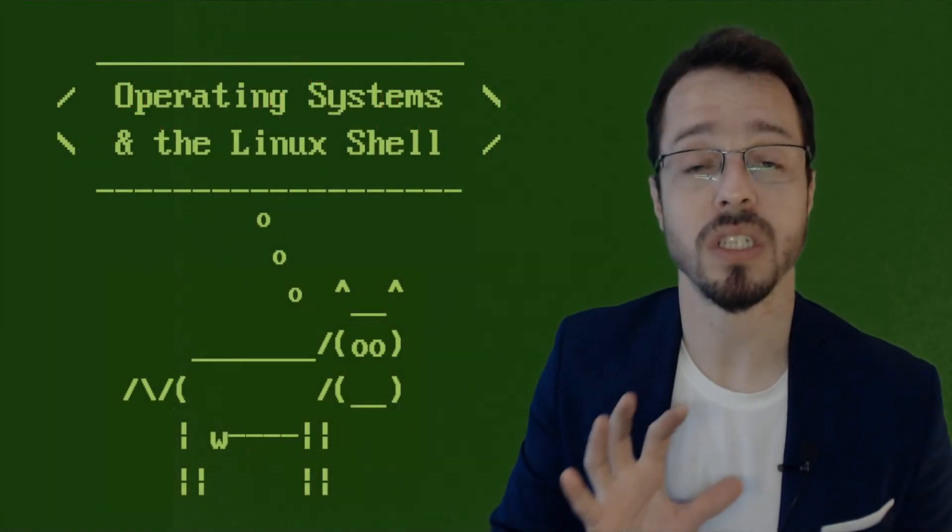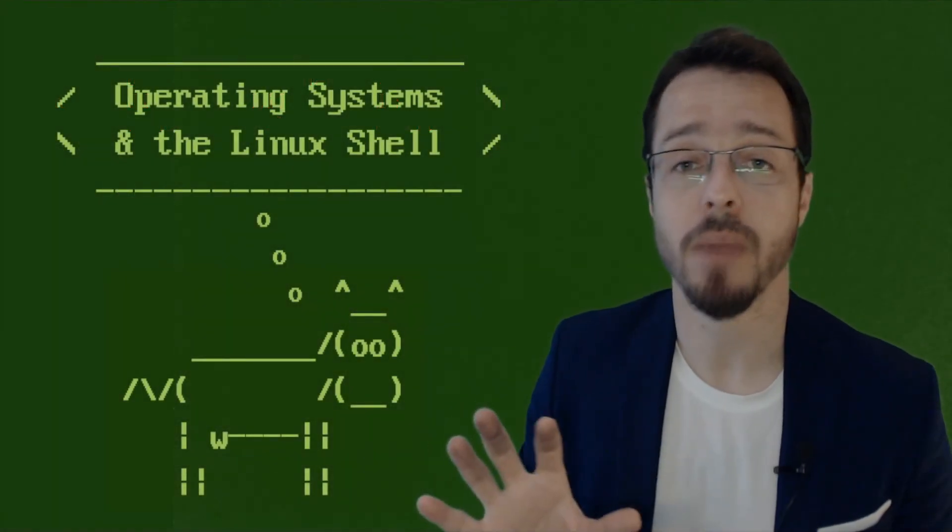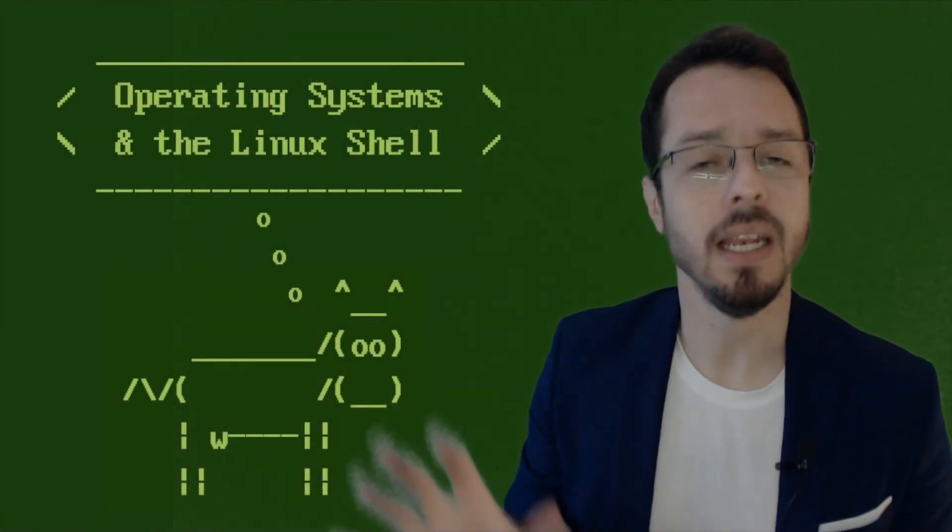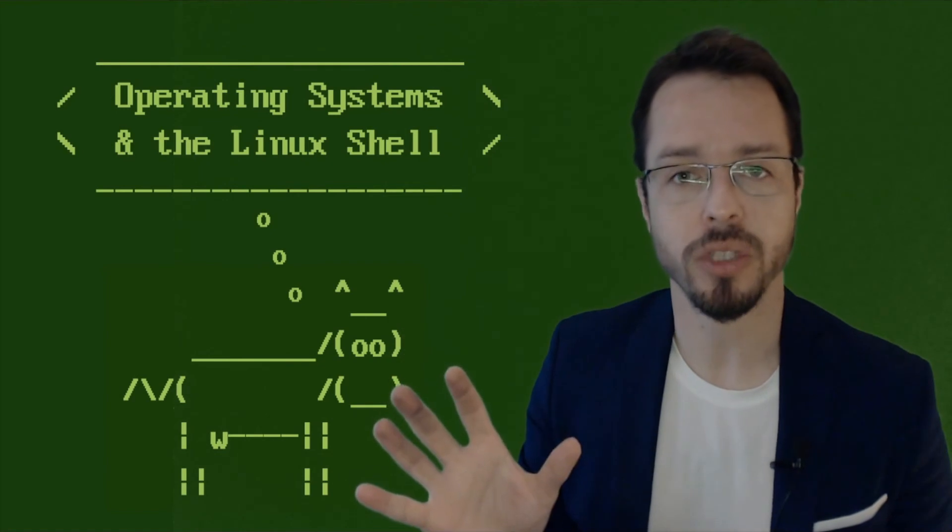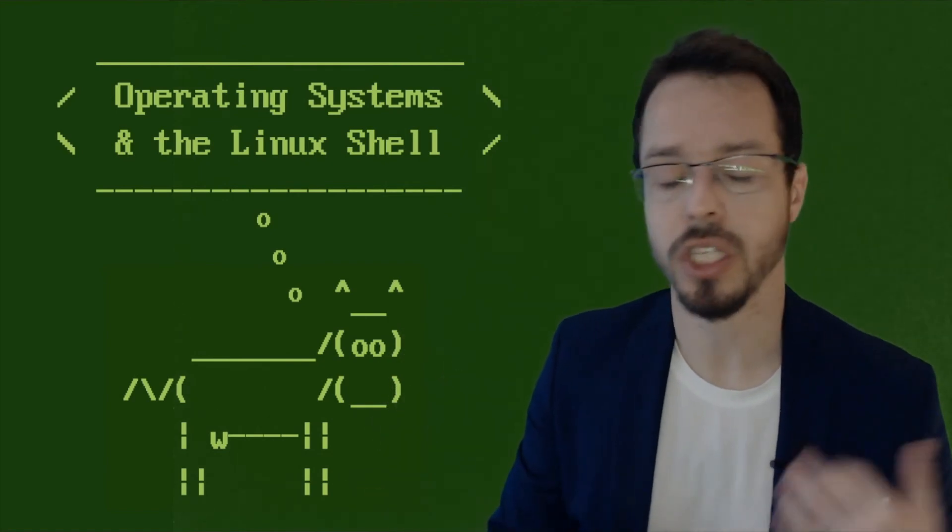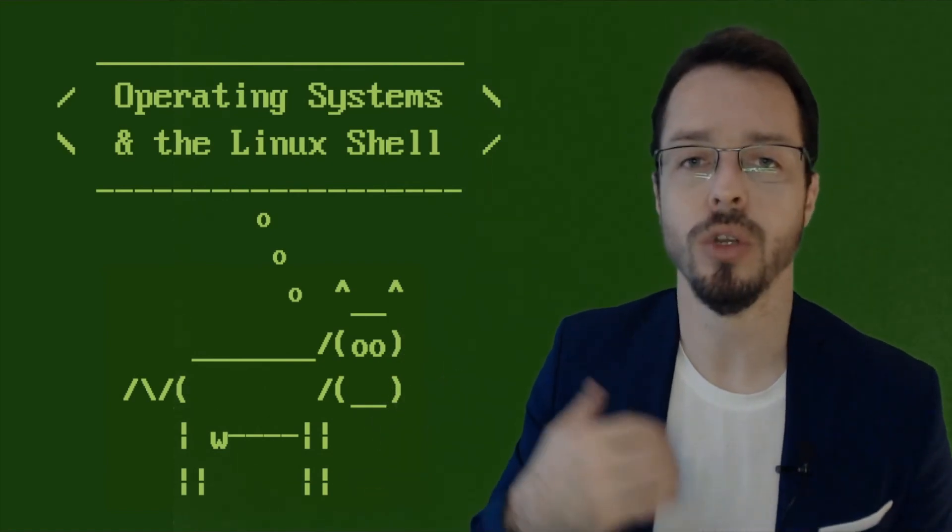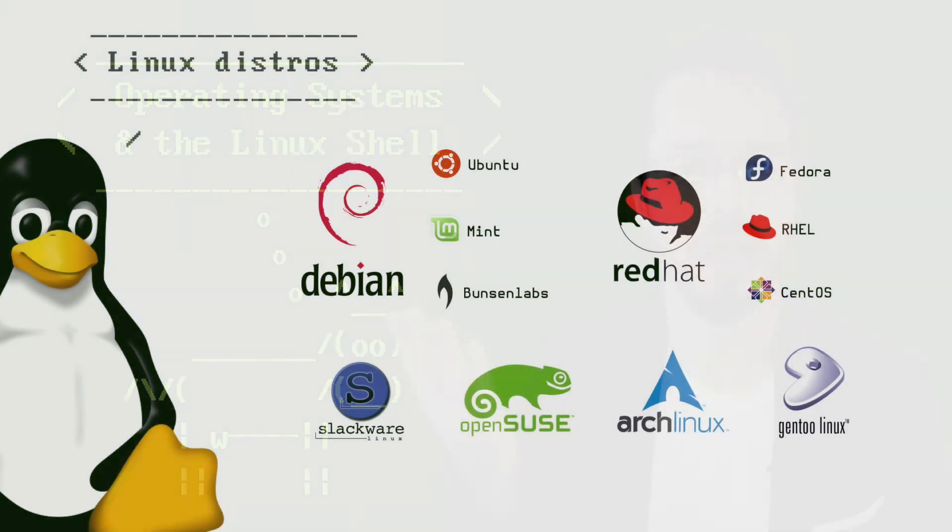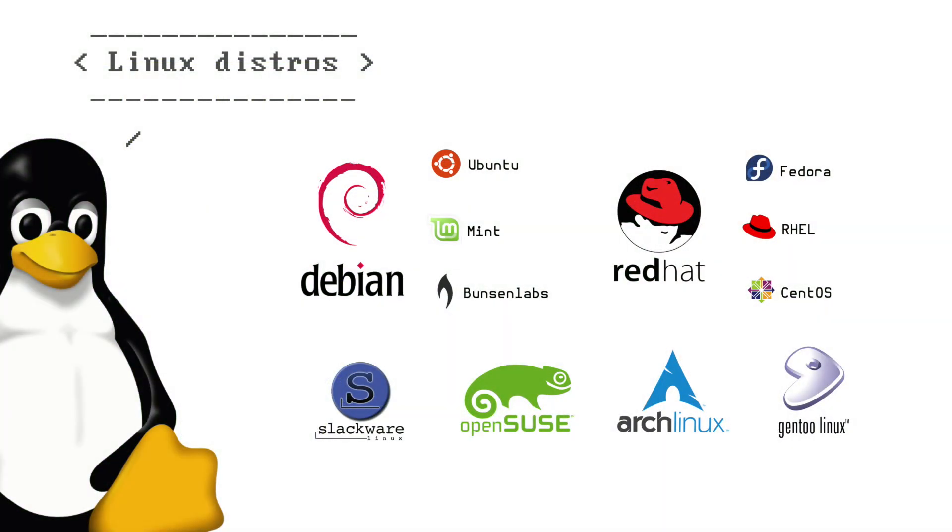I'm going to try to make this course very approachable by any Linux distribution that you have. So if you're using Ubuntu, FreeBSD, OpenBSD, any other Unix distribution, you'll be at home.